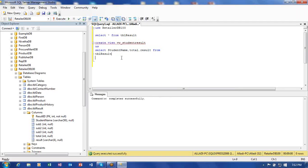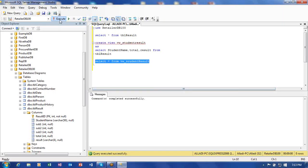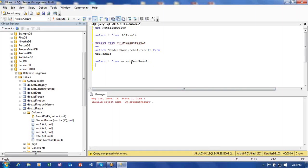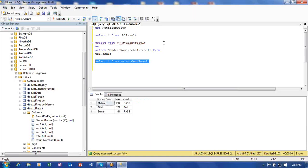I write SELECT * FROM VW_student_result to query the view. I initially got an invalid object name error due to a spelling mistake — I corrected it. Now I'm getting student name, total, and result from the view successfully.